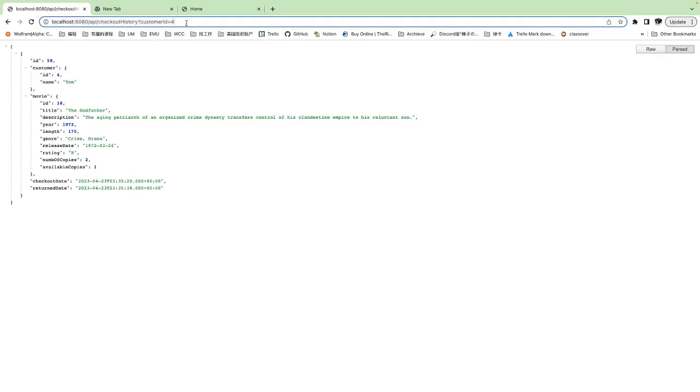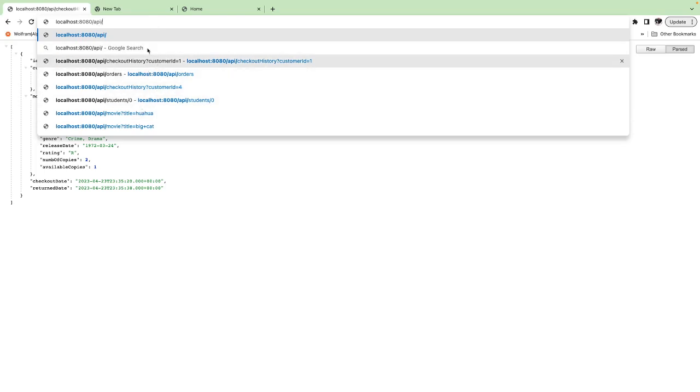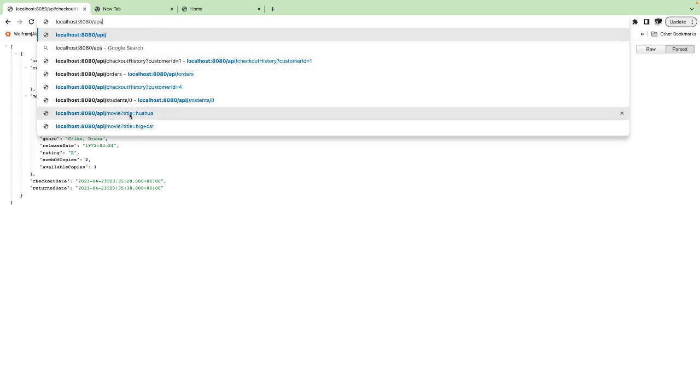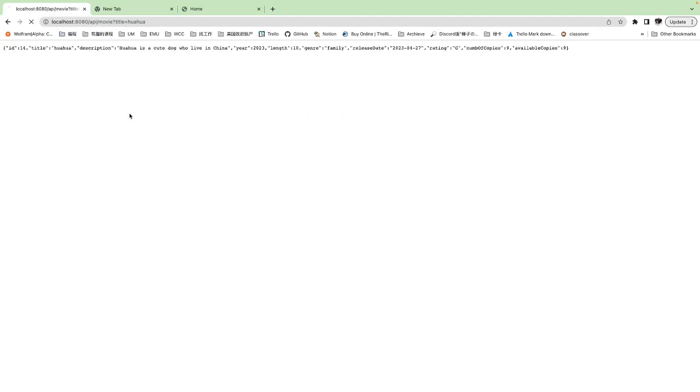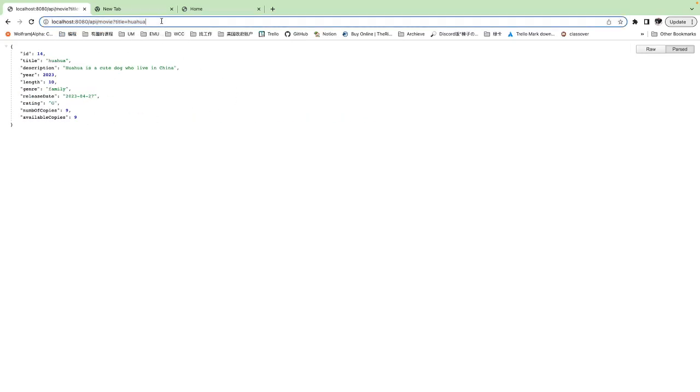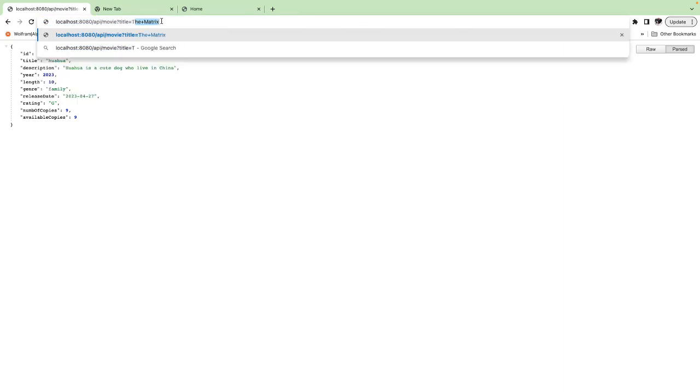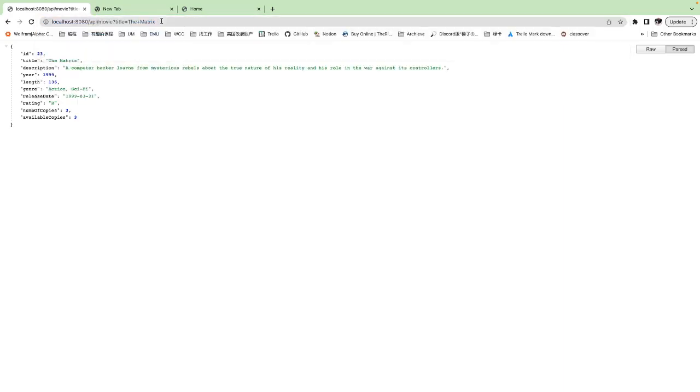If we want to retrieve the movie by its title using API REST, we gonna need to type API slash movie question mark title. This movie about the Matrix. This movie about the using API REST.